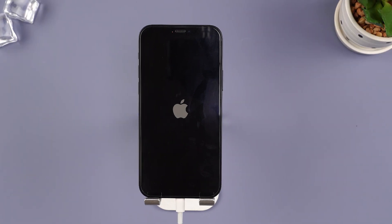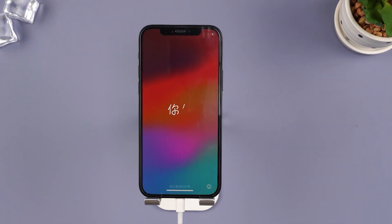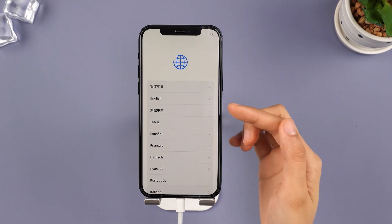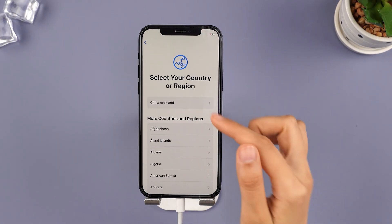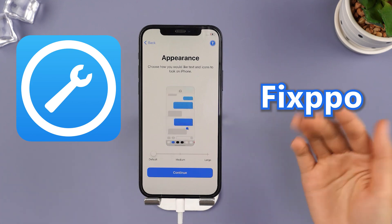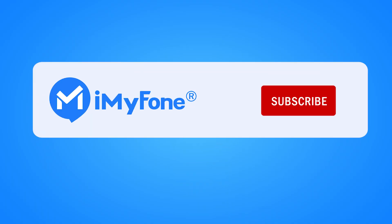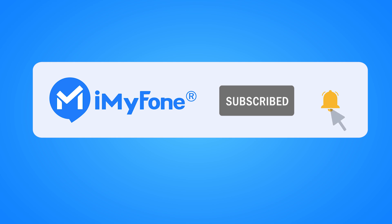If you want to fix your iPhone and keep your data safe, I highly recommend using the professional repair tool Fixpo. That's all for today. Don't forget to subscribe to our channel. If you find these methods helpful, share them with your friends. Can't wait to see you in the next video.